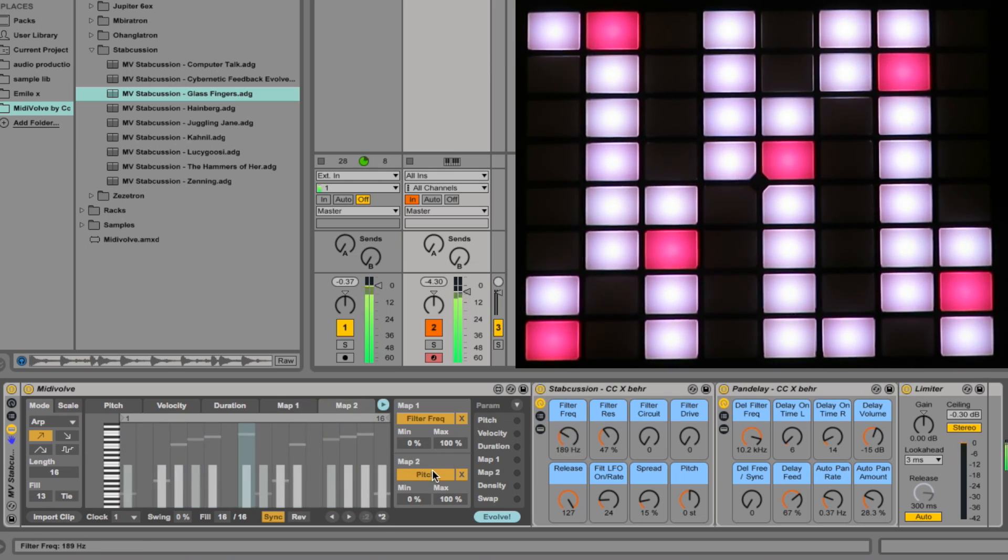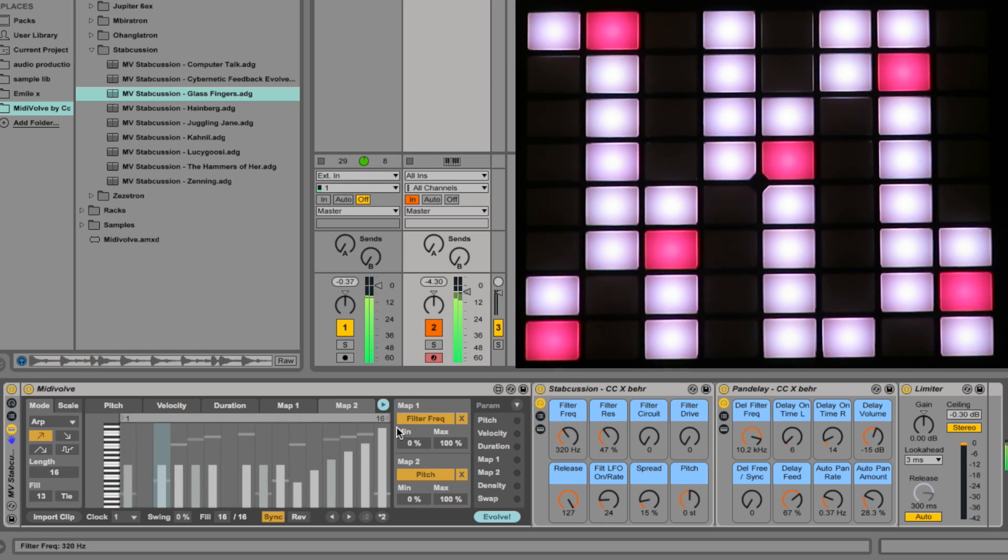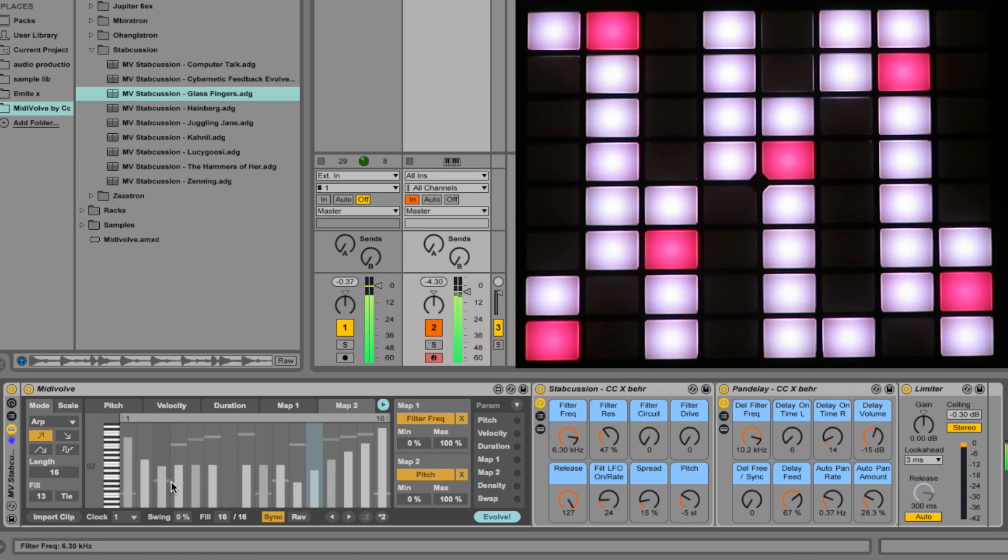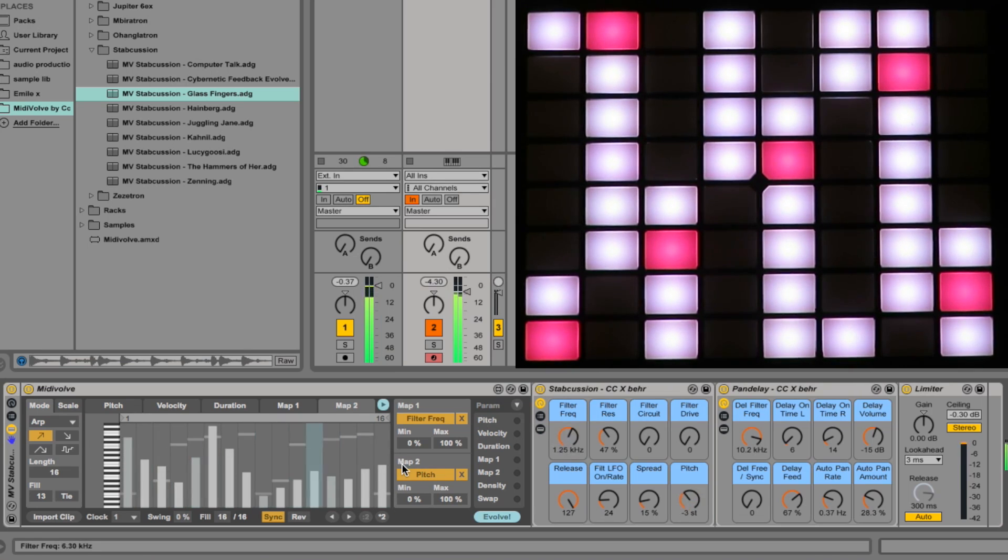Also, as you'll see in the next tutorial, MIDIvolve can automatically evolve the mapping data to provide automatic modulation. Map 2.